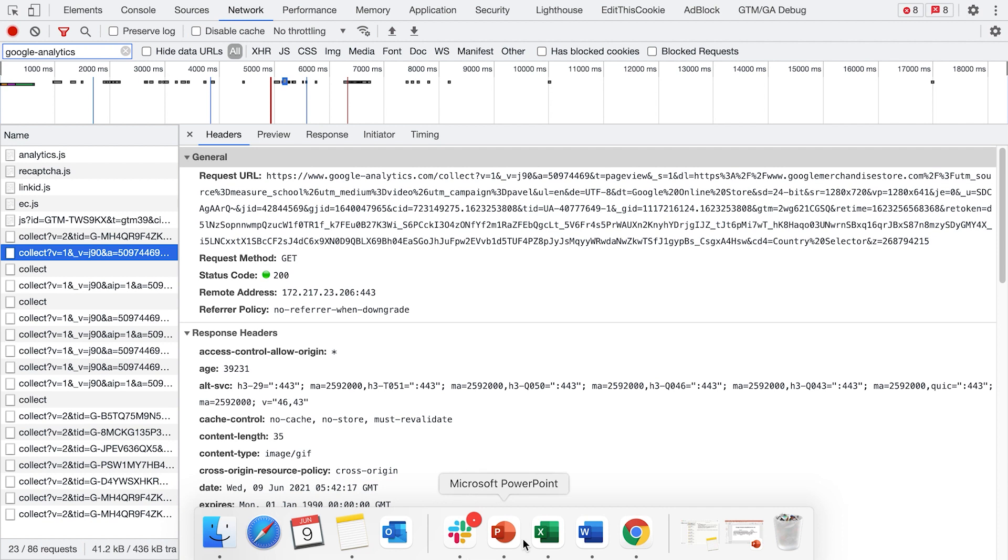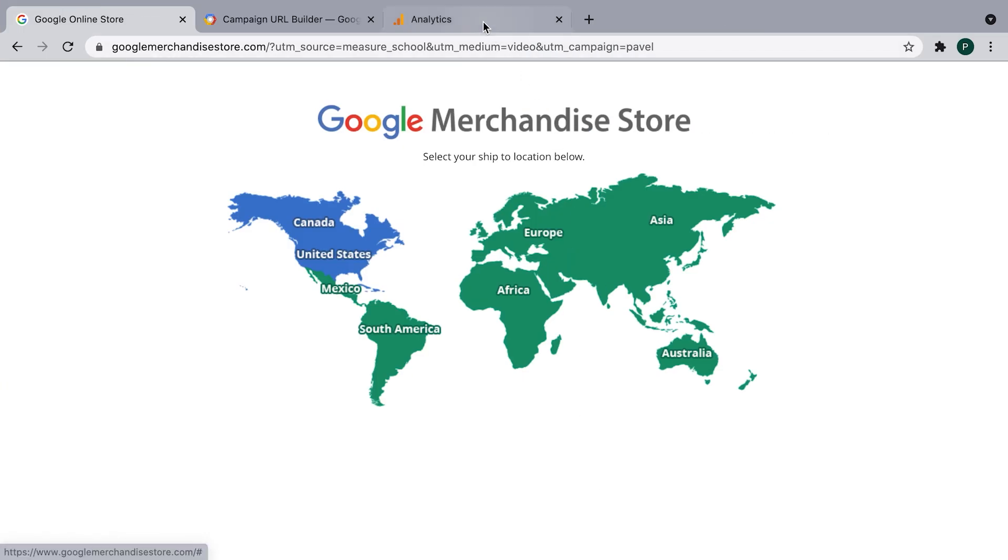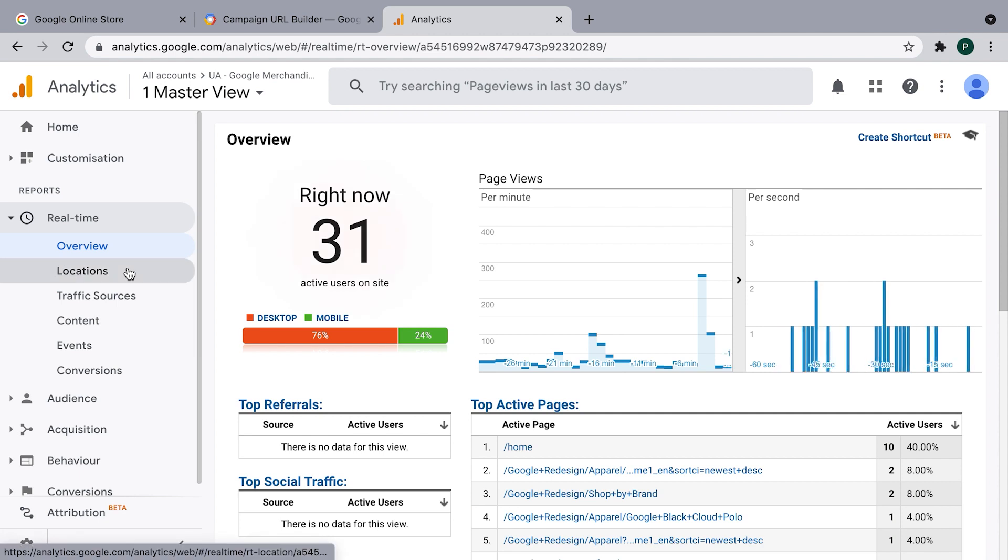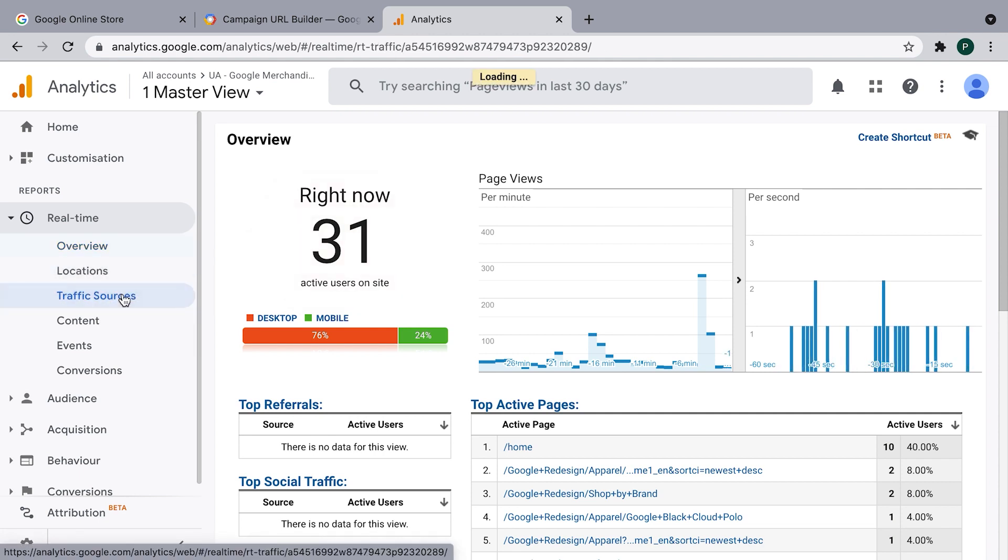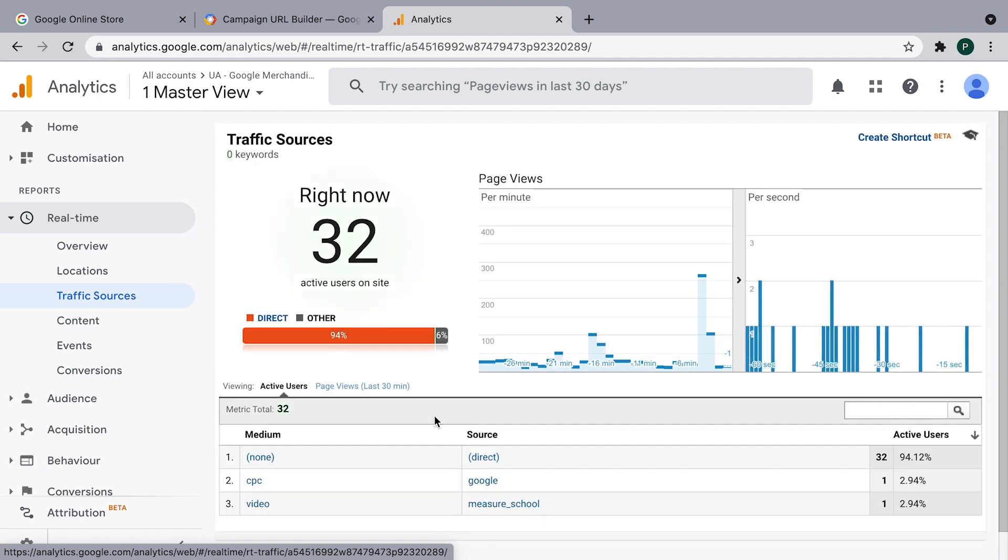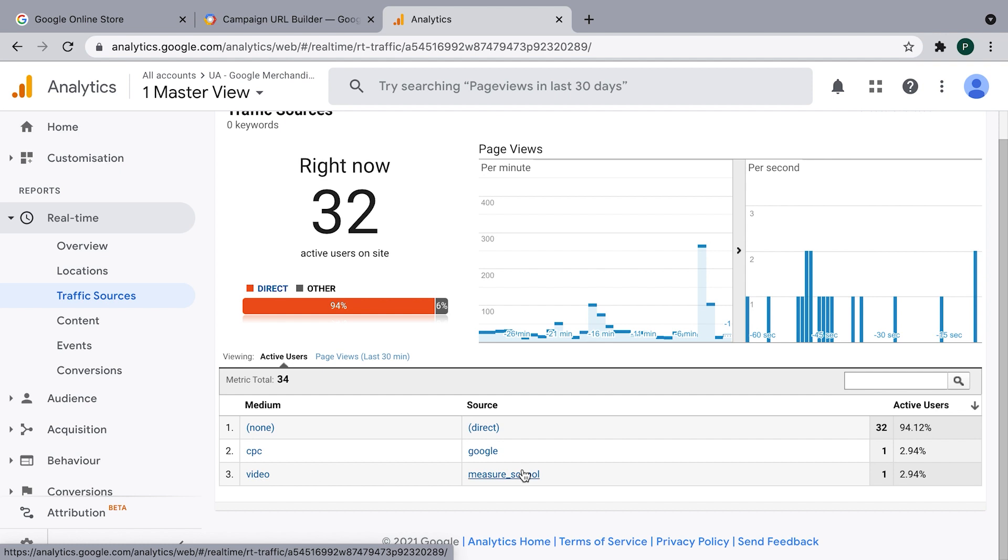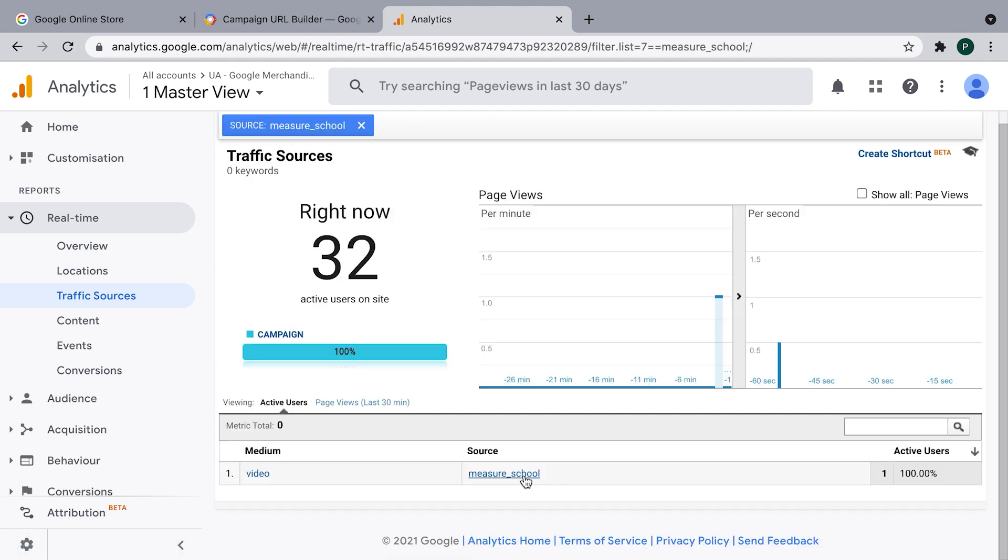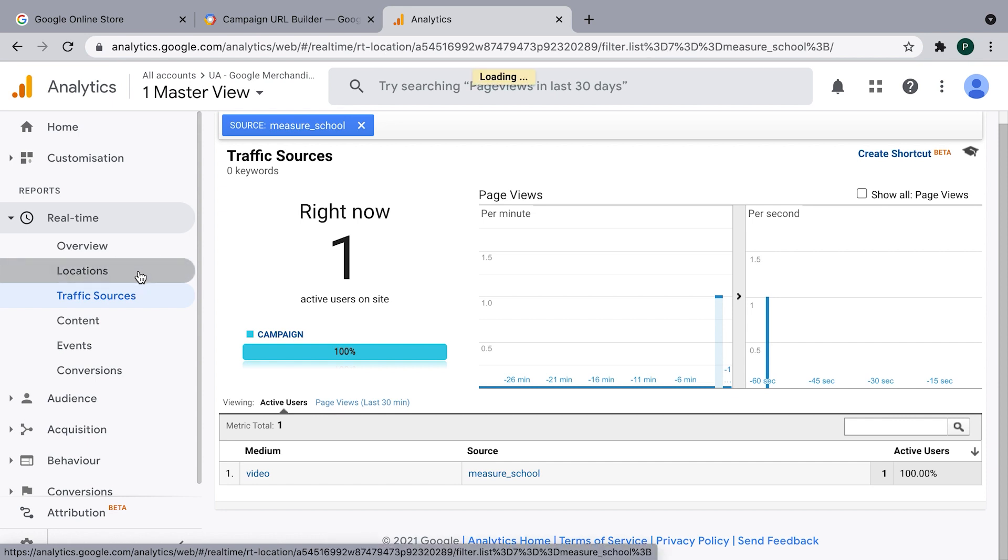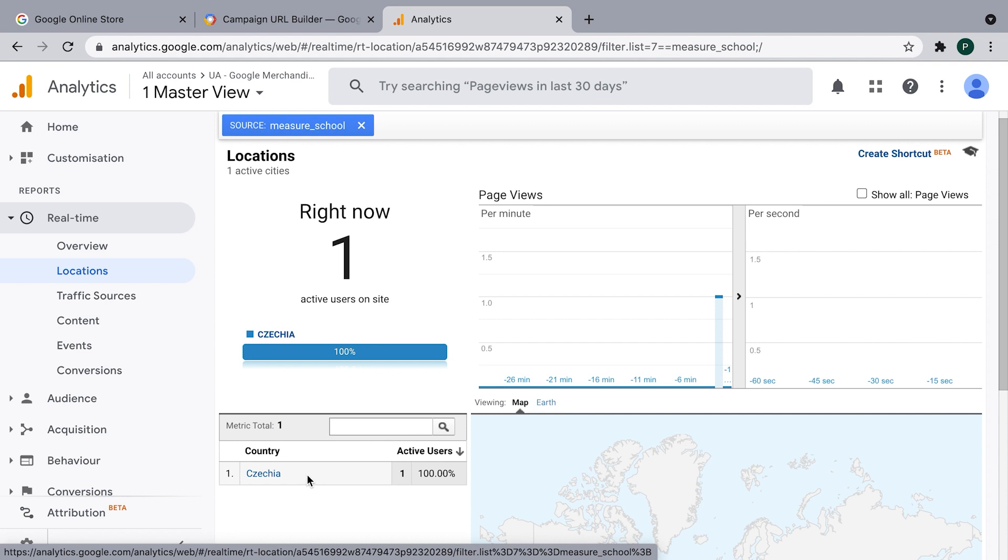And if I will switch back to Google Analytics account of Google merchandise store, and going to traffic sources, I should appear here, and it's working, right? We see the specific medium and source we chose. If I will only filter myself. Okay, it's just me. I'm based in Prague, Czech Republic. So if I will go right now to location, I should see here Czech Republic, which happened. So this was the explanation and the example how Google Analytics data are being sent to Google Analytics servers.